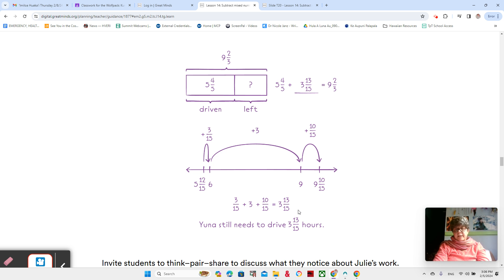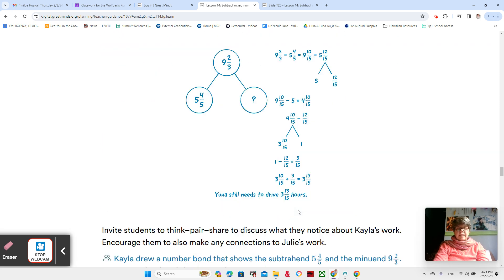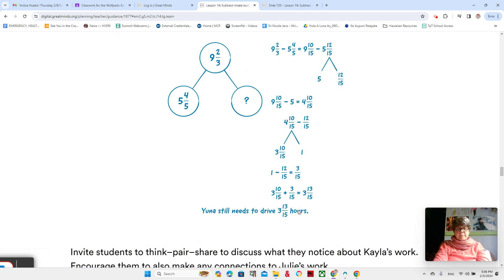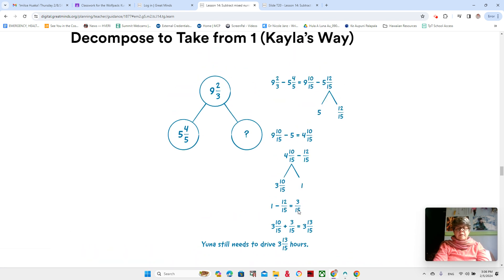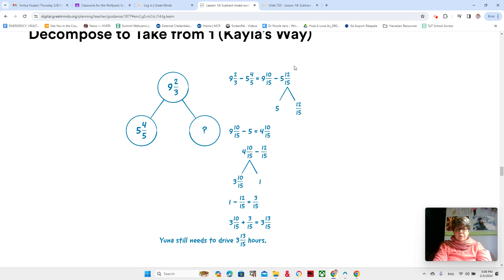I kind of like this method. You're welcome to use it, and hopefully you understand it. Let's look at Kayla's way. Kayla's way — she obviously changed them both to fifteenths, and then took her five and twelve-fifteenths and broke it into two parts.